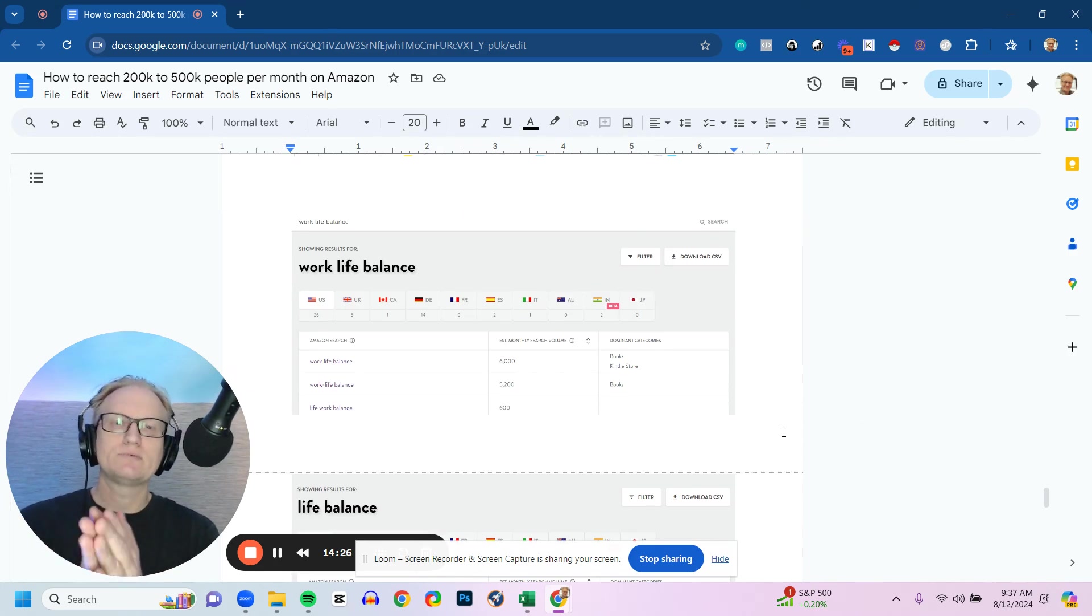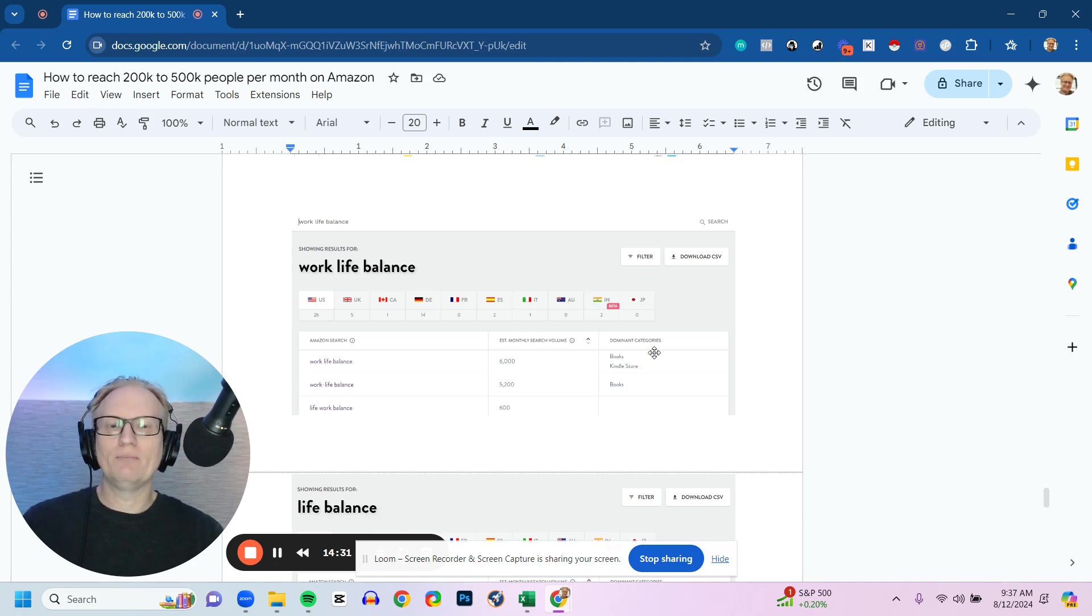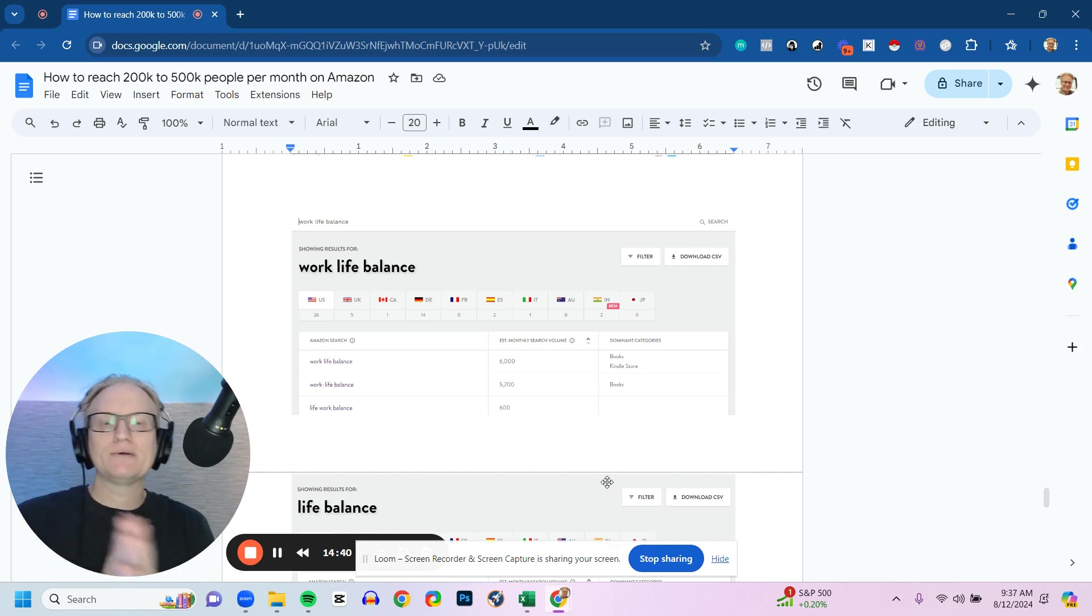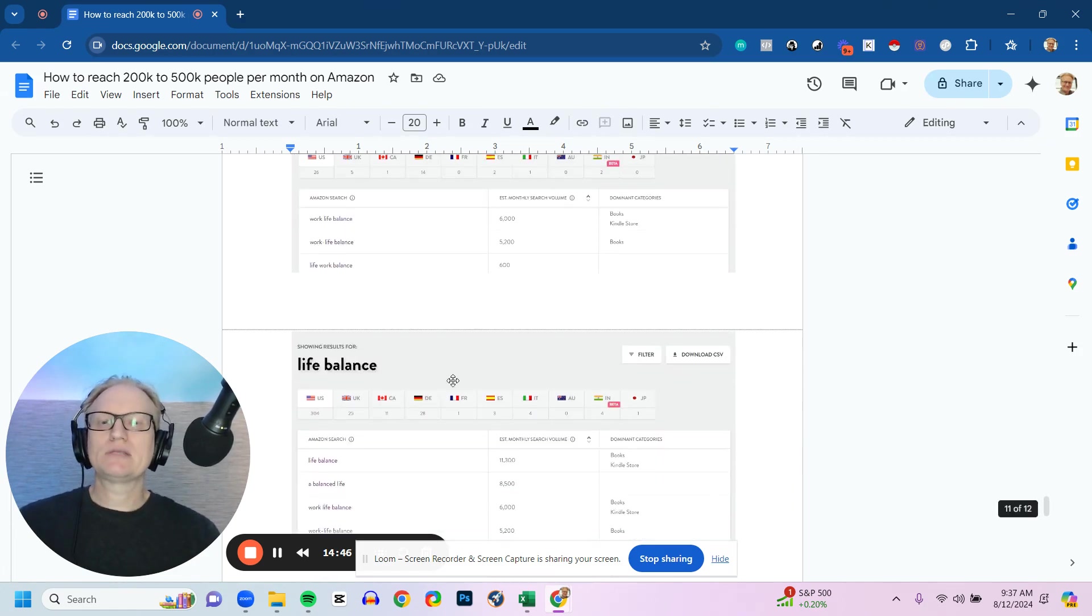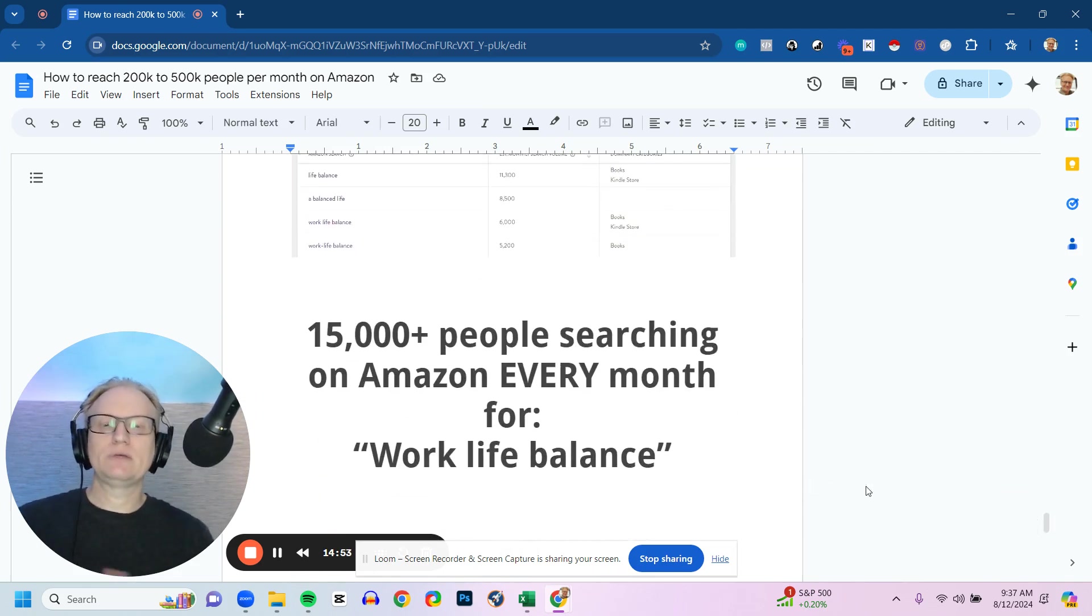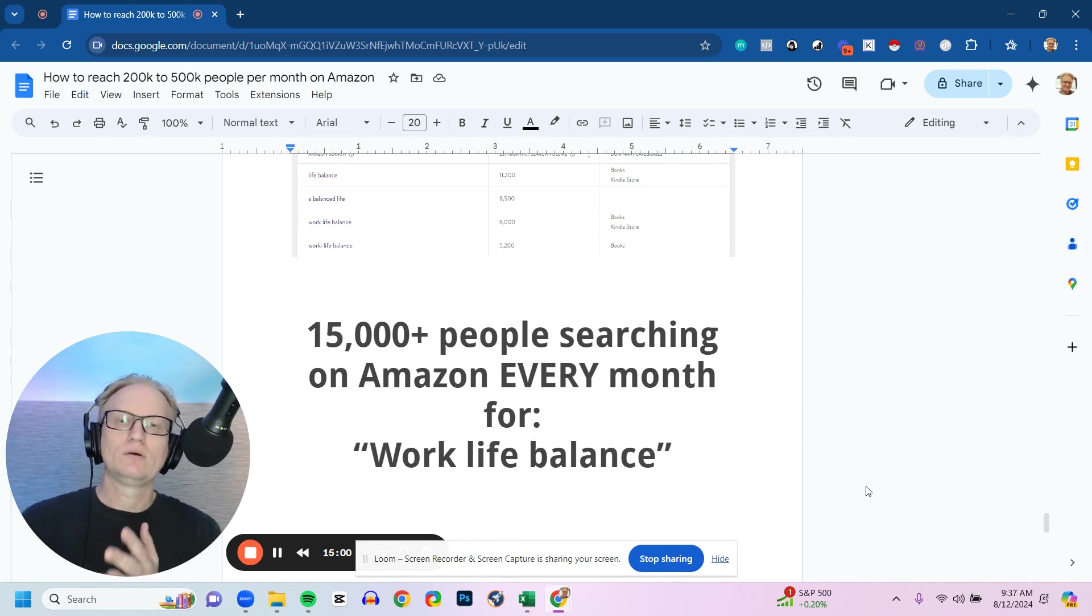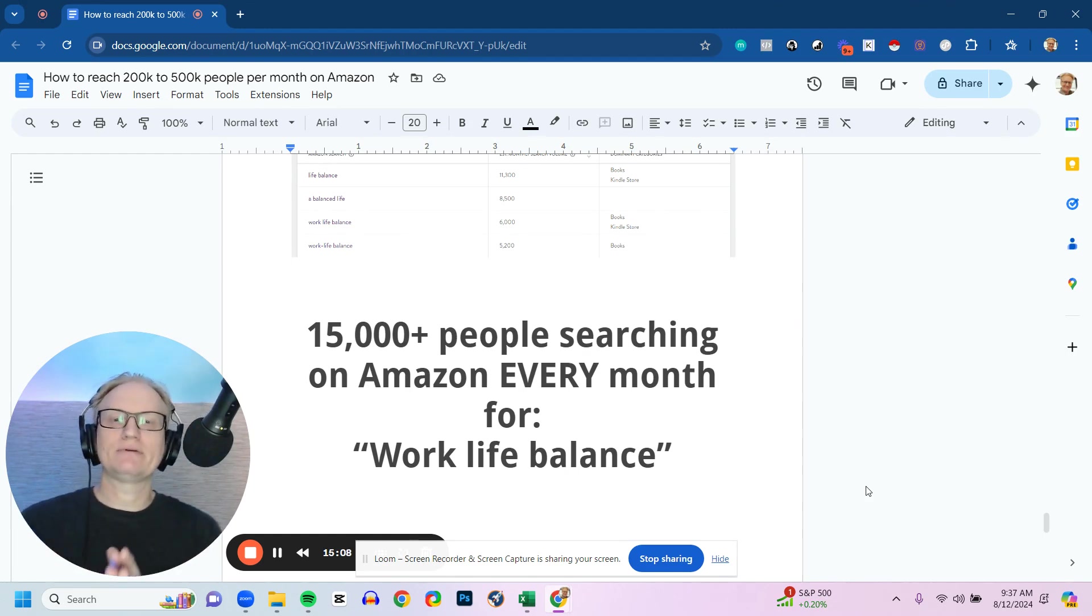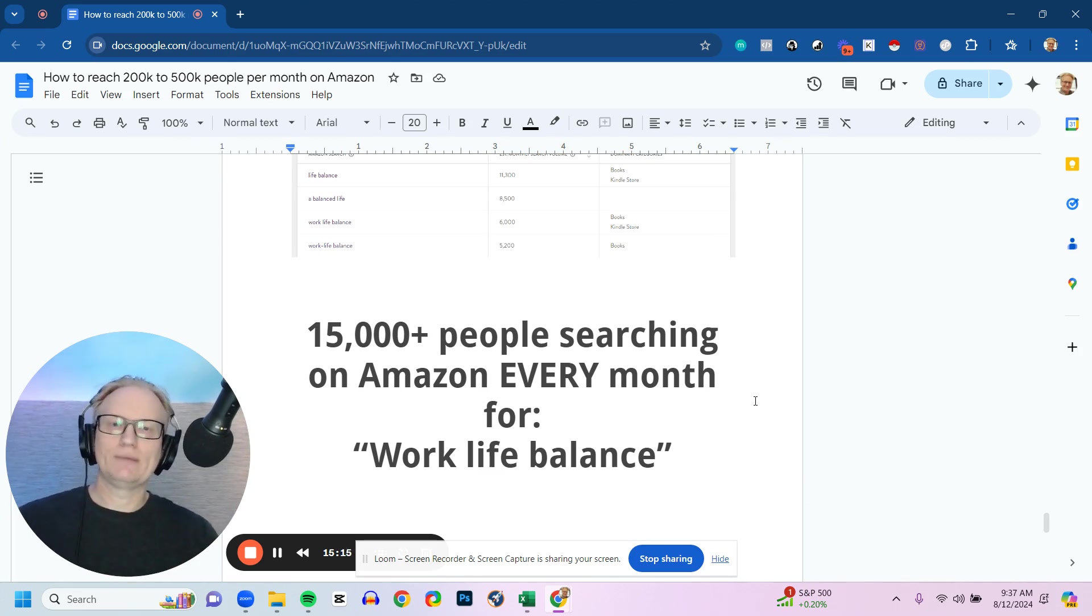So in this example, this is with a life coach looking at work-life balance. We did a search. We found out with books on Amazon—books and Kindle store—that there are over 6,000 estimated monthly searches. These are 6,000 people looking for work-life balance books, specifically books in that category, 6,000 a month. Then we looked at a broader category, just life balance, and there were 11,300. So a combination of the two, there are over 15,000 people actively searching for solutions on work-life balance in the books and Kindle book categories for that term. That's traffic that's already existing. So if we can capture a part of that traffic with a high-quality book that's unique in the marketplace, which is what we help you do, then you're going to win.